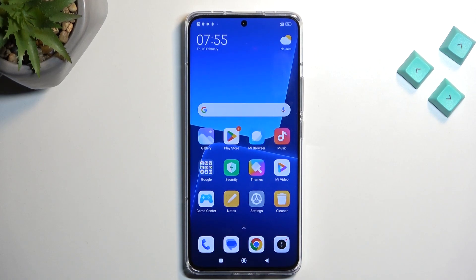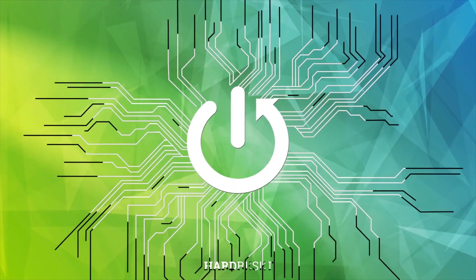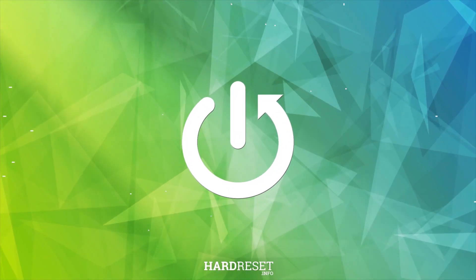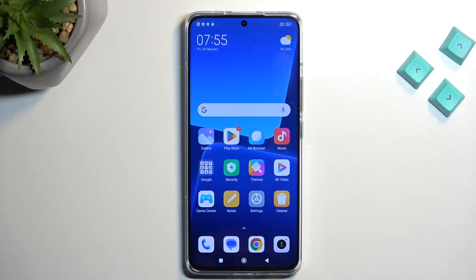Welcome — this is the Xiaomi 13 Pro, and today I will show you how you can hard reset this phone through recovery mode. This process will also allow you to get rid of screen locks, so if you have one set on your device that you just don't know, you can get rid of it this way.